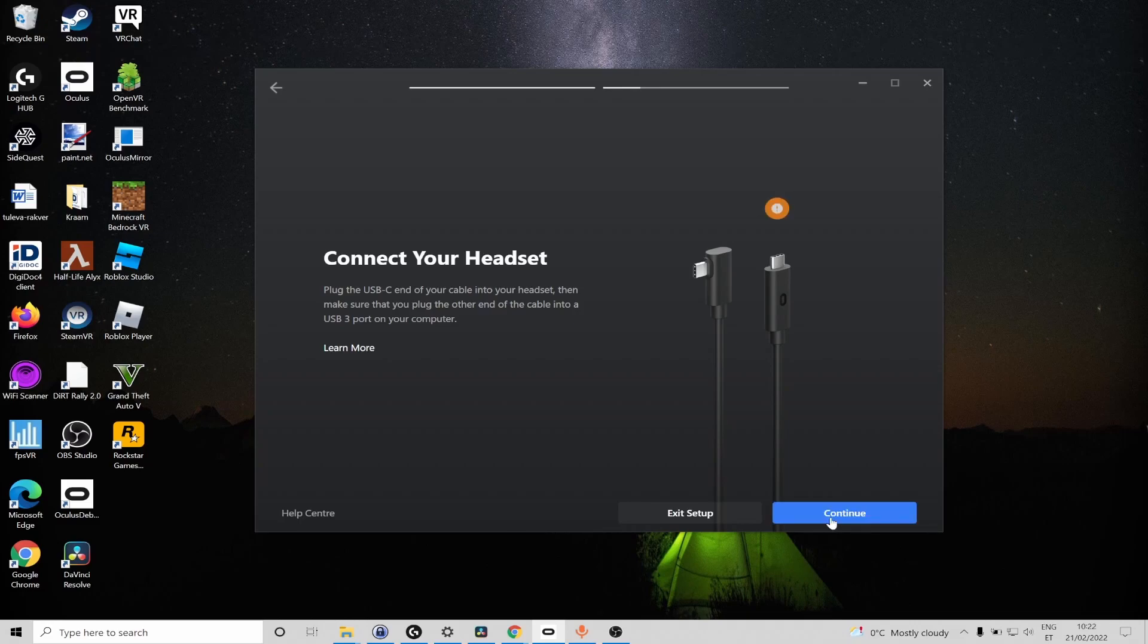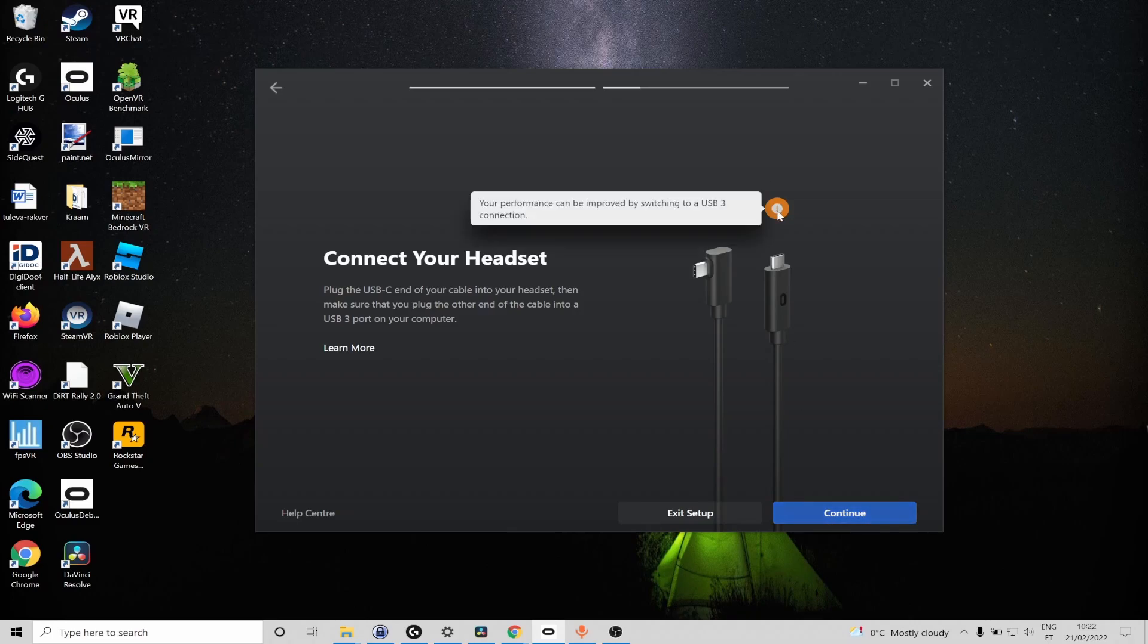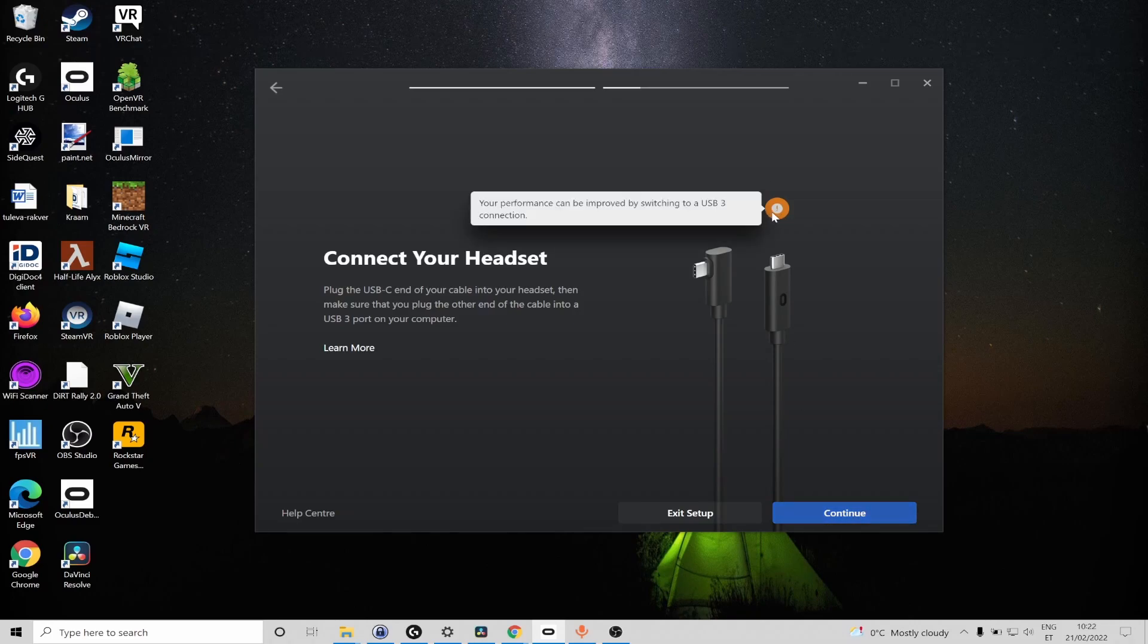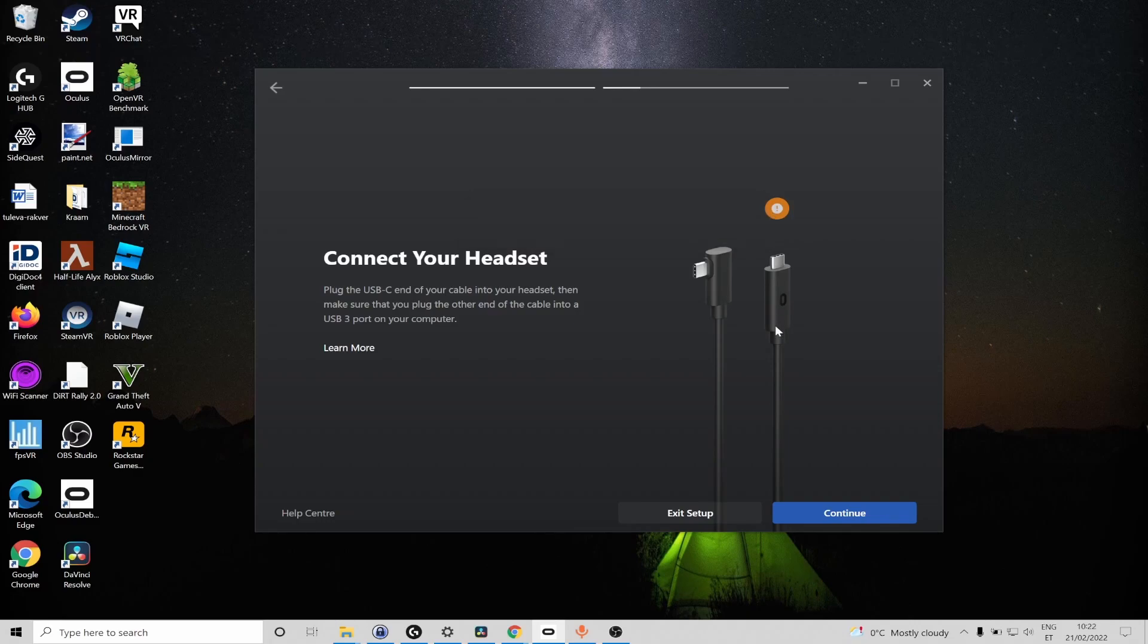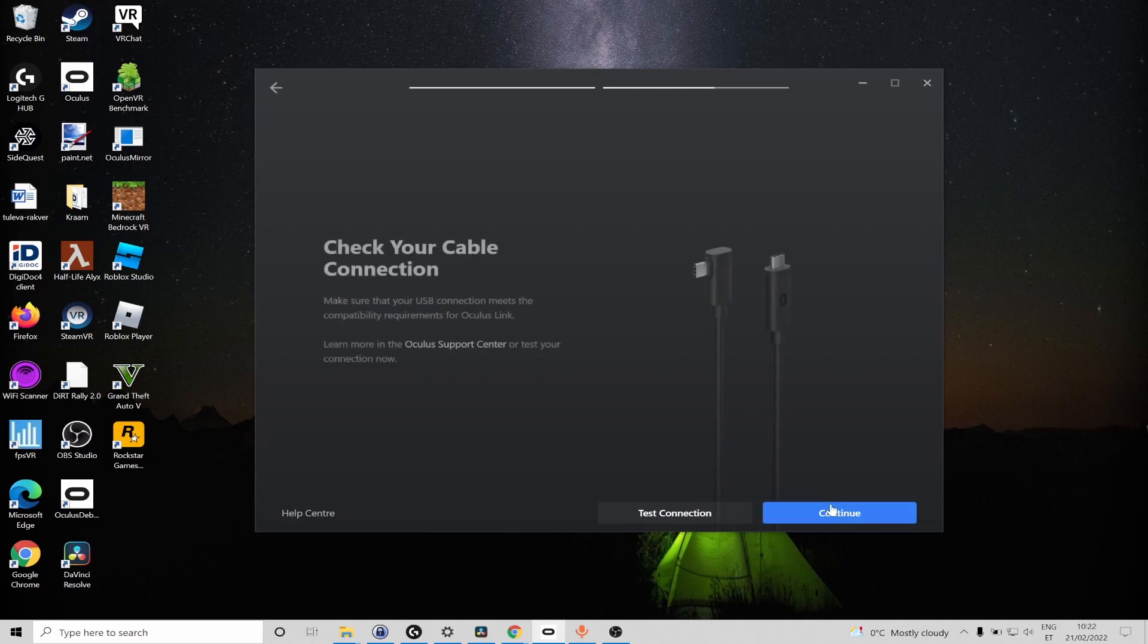Okay so it seems it was able to detect my headset and I'm currently also using the charging cable and it warns me that it's preferred if it was a USB 3 cable but in all honesty it really doesn't matter you can play with a USB 2 connection very well so let us go ahead and select continue.